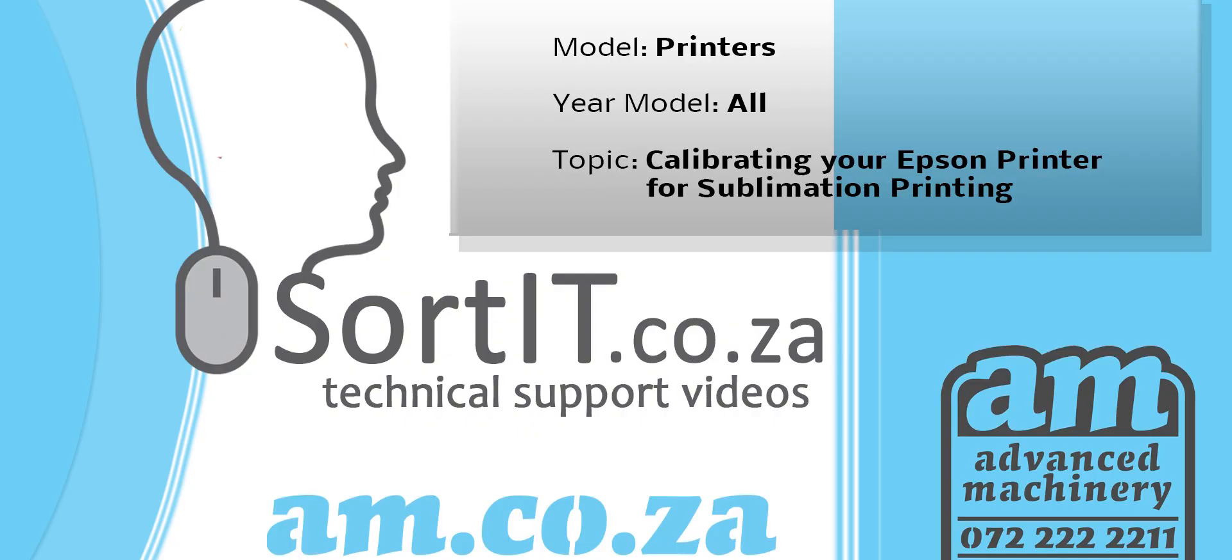You can watch our other videos on printers for sublimation printing on sorted.co.za as well. Thank you for watching.